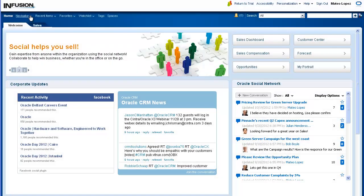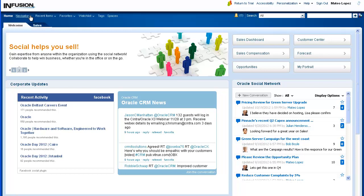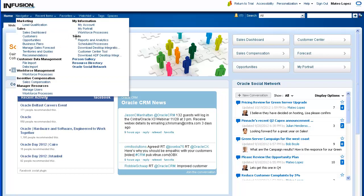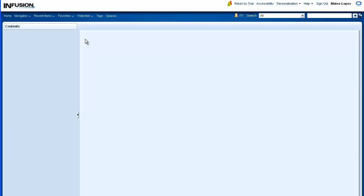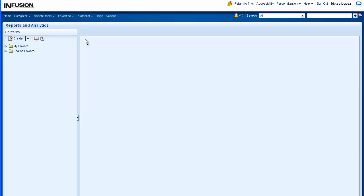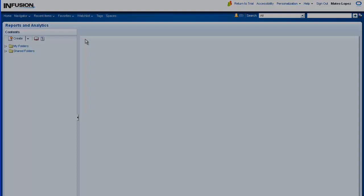To begin, from the Navigator menu, select Reports & Analytics. The Reports & Analytics page is displayed.